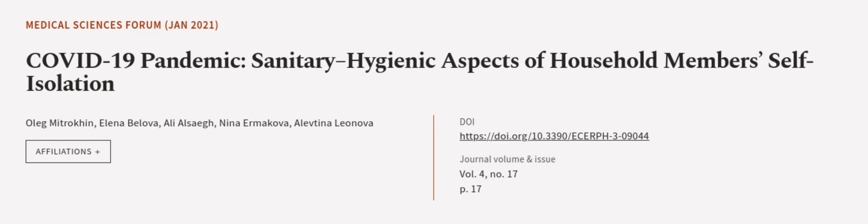This article was authored by Oleg Mitrykin, Elena Bilova, Ali Olsek, and others. Wearearticle.tv, links in the description below.